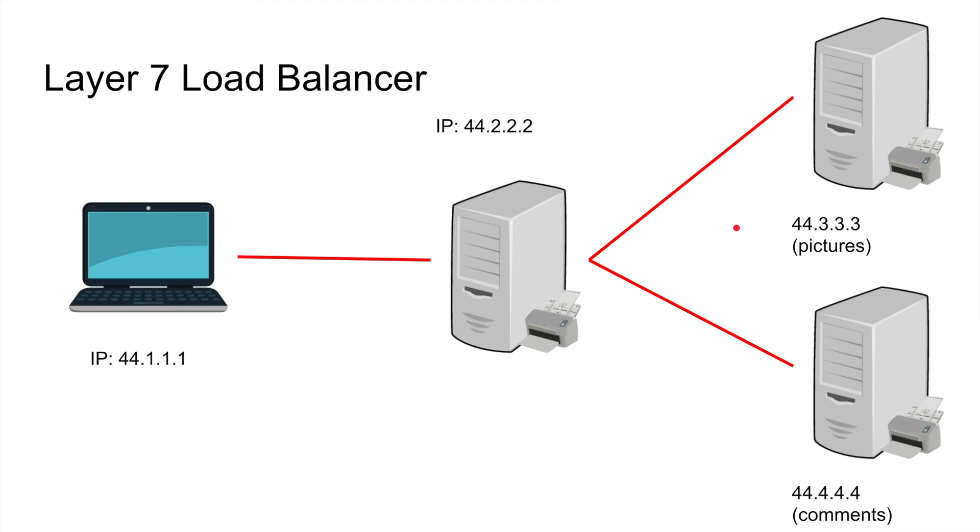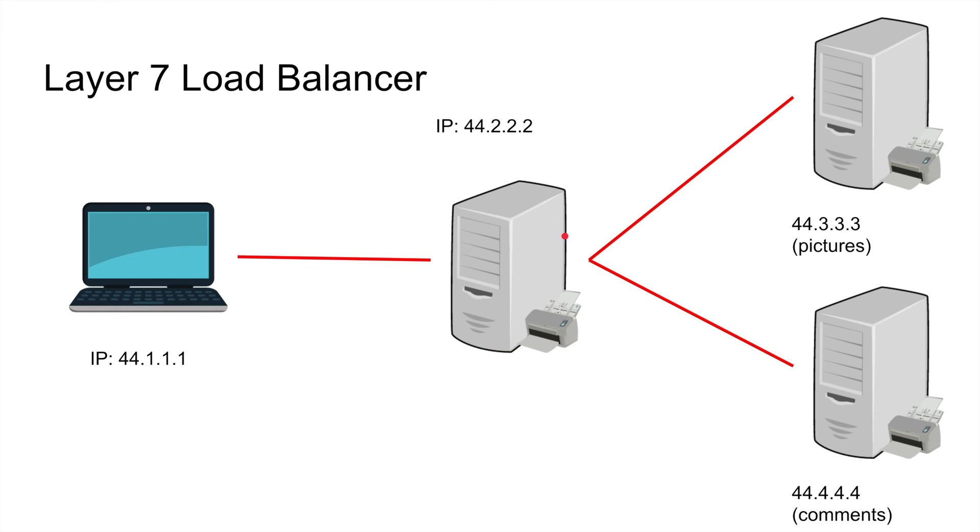Let's talk about Layer 7 load balancer. This is actually fancier. This is a Layer 7 load balancer, which means it operates at Layer 7 so it can see the application data. It is authorized to see that stuff.